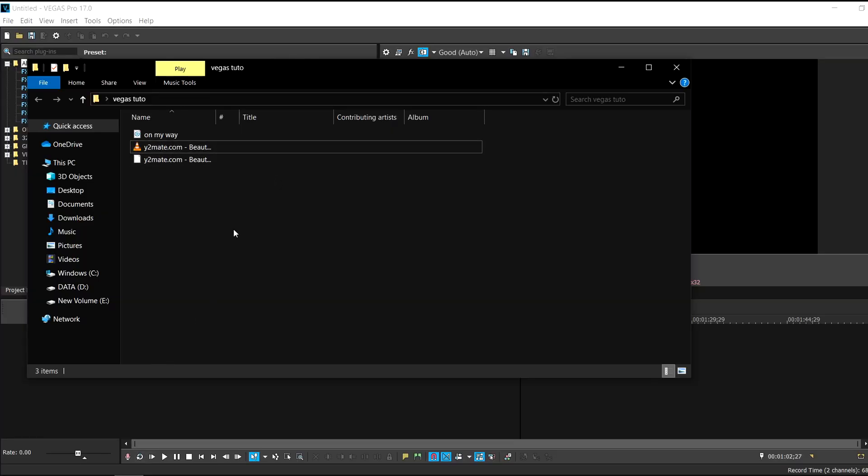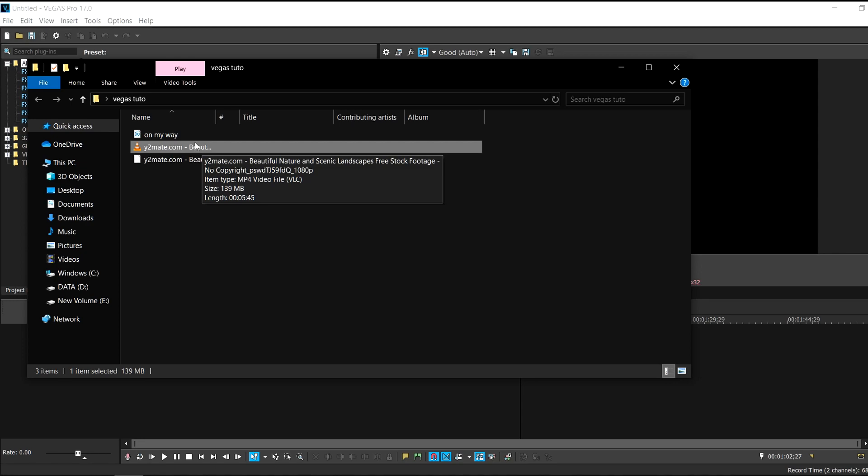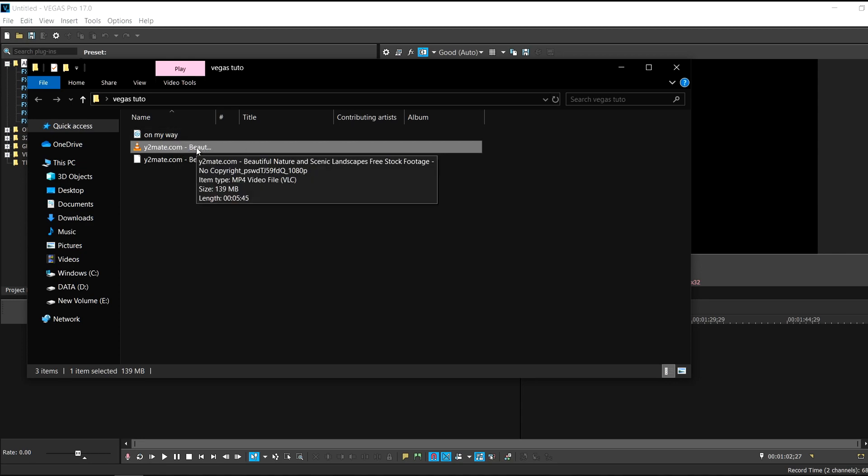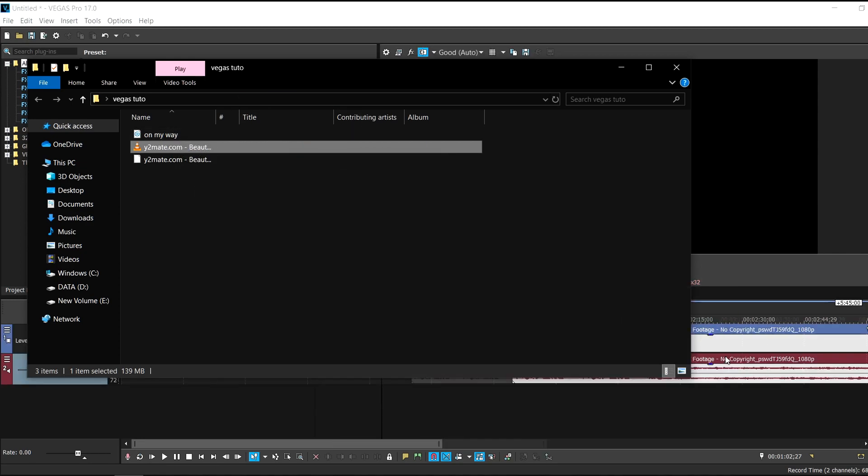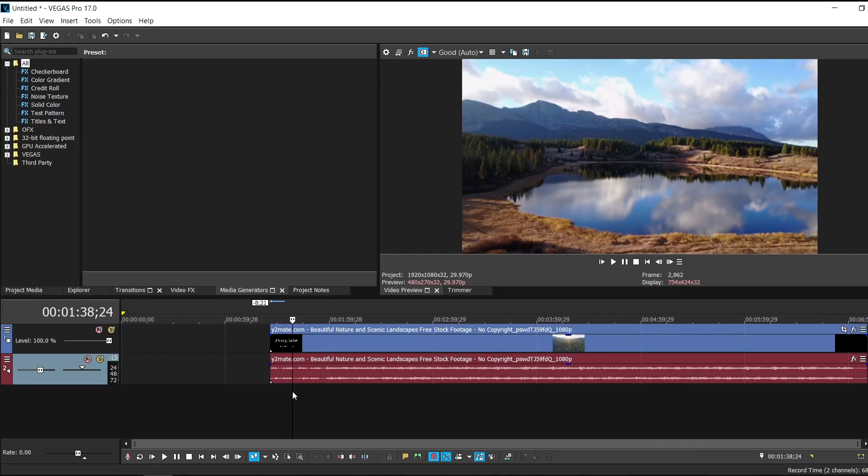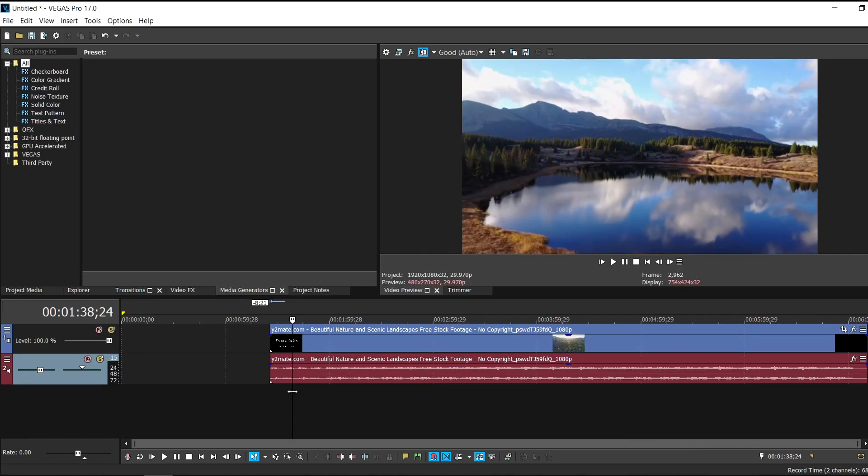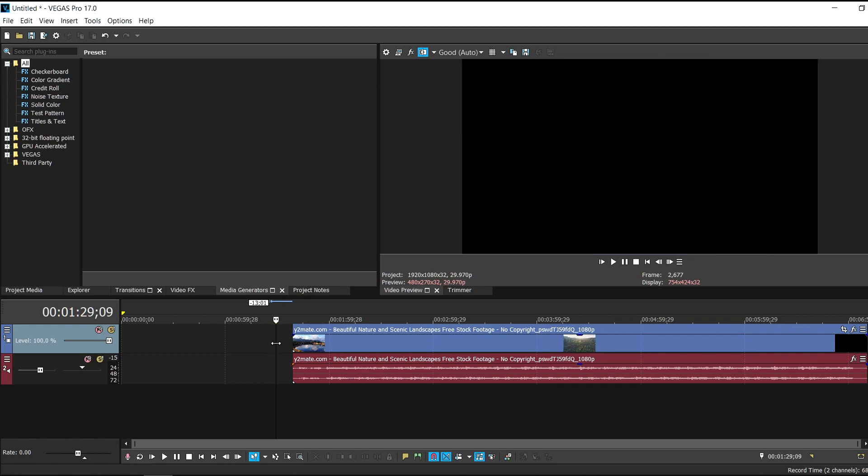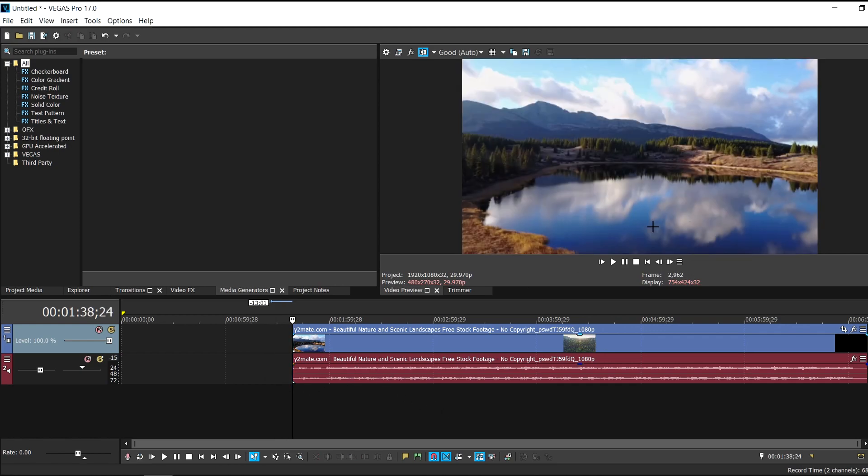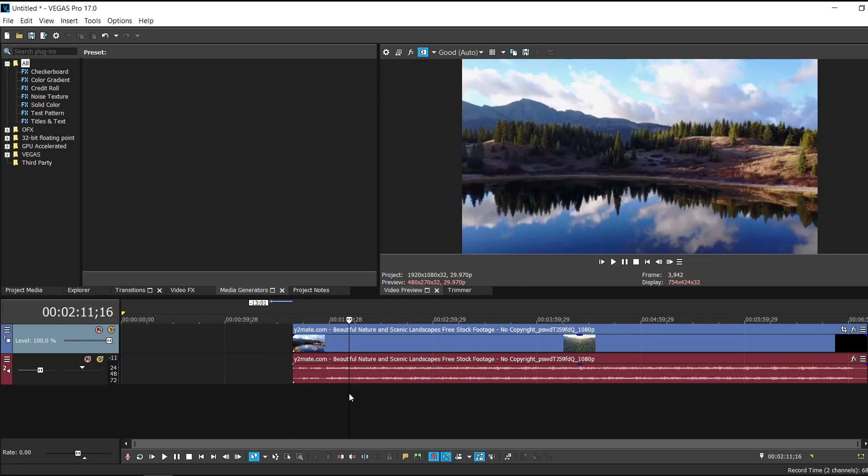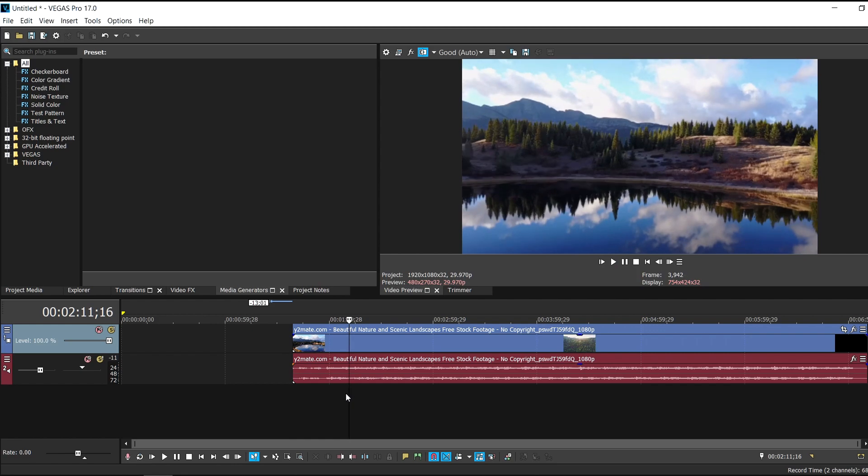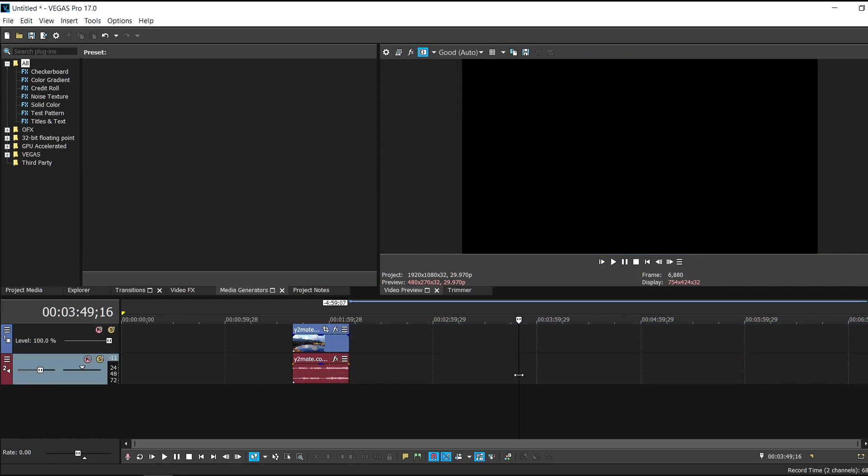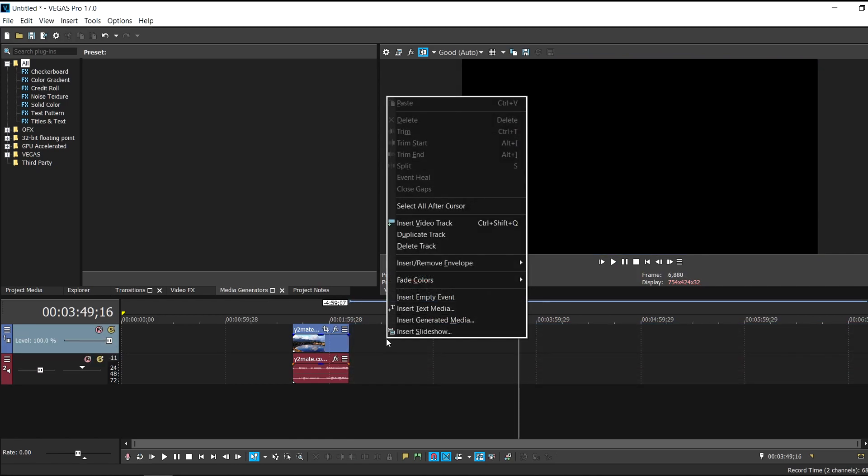So first thing first I have some stock footage here. I'll just drag the stock footage right into Vegas Pro. First of all let me select the part. I'm just going to split it and delete this part. And let's say I'll put up to like this part and then just delete the rest of the parts.